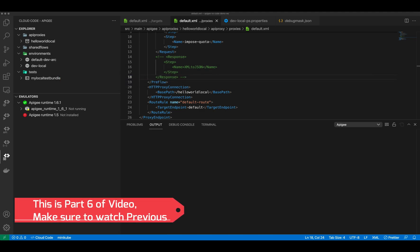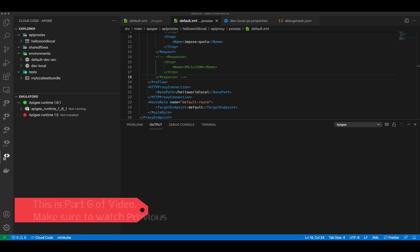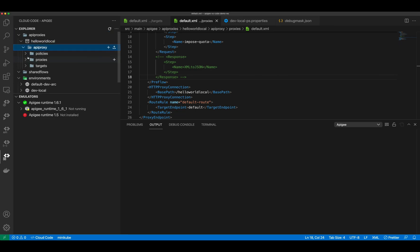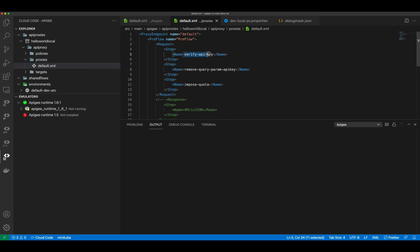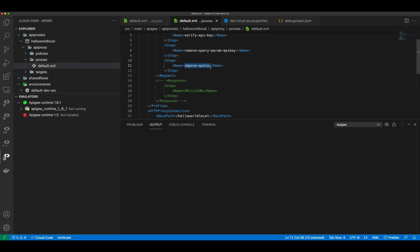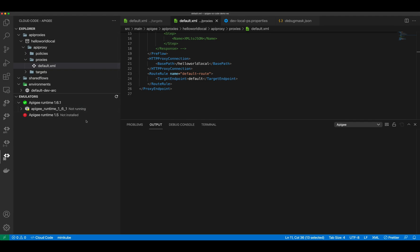Hello everyone, my name is Harish and we are continuing to learn how to do Apigee proxy development in VS Code. In previous videos we saw a lot of things — we created policies, created a hello world proxy, added API key authentication, imposed quota, and did deployment on the emulator.